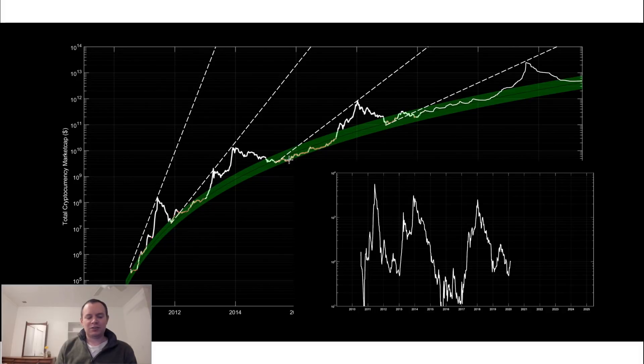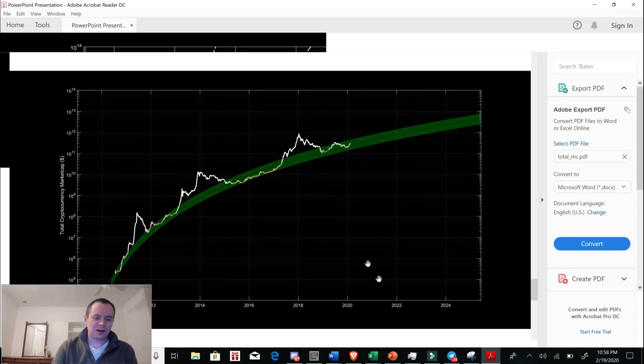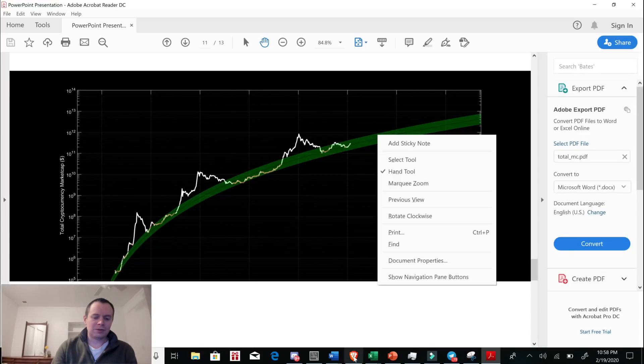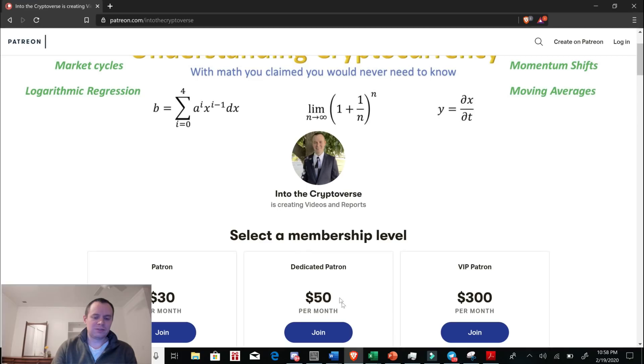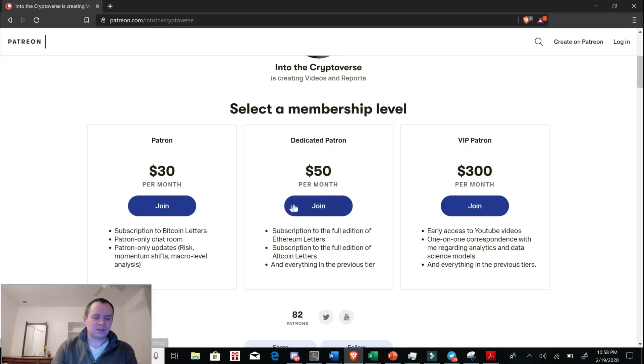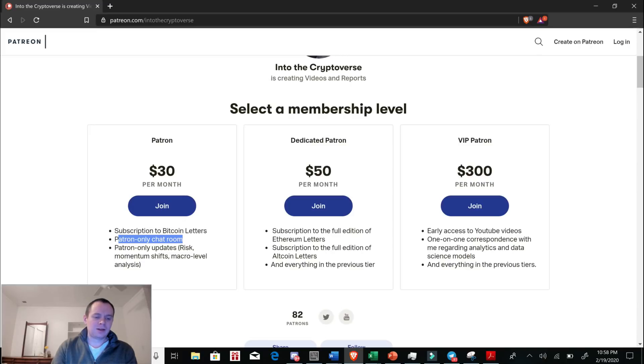If you guys do like the content you can check out my Patreon page where I do post fairly frequent updates for different things. If you want to join the patron only chat room and get risk updates that I talk about for different coins and look at other macro level charts, and I'll occasionally post and I usually post the PDFs from these videos.